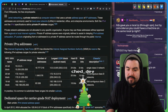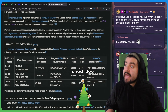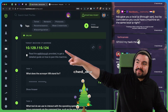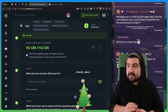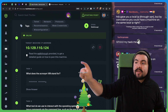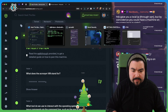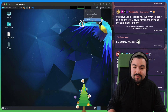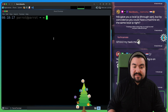Hack the Box gave you a local IP, but by coincidence, could you have a machine on the same local IP? Absolutely. They gave me this IP address and it's possible I have a machine on my network with that same IP address. If I wasn't connected to the VPN they provided, when I tried to access this IP, I'd be accessing something on my local network instead. But because inside the virtual machine I am connected to the VPN network they provided, now I will have access to that machine.